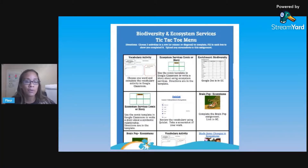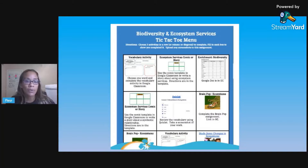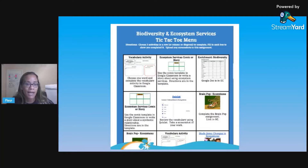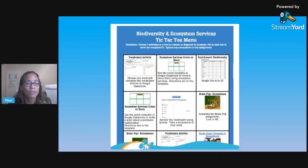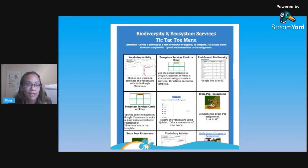Another variation is a tic-tac-toe type menu, where students get three in a row — they choose three activities to complete in a row like a tic-tac-toe. For this you need about six activities placed strategically so students are completing the ones you really want them to complete. For example, if you look closely at this tic-tac-toe menu — this one is biodiversity and ecosystem services — I've got a comic or story activity placed twice, so if they go across the top or down the left column they complete it. I've also got two BrainPop activities in there and only one Quizlet.